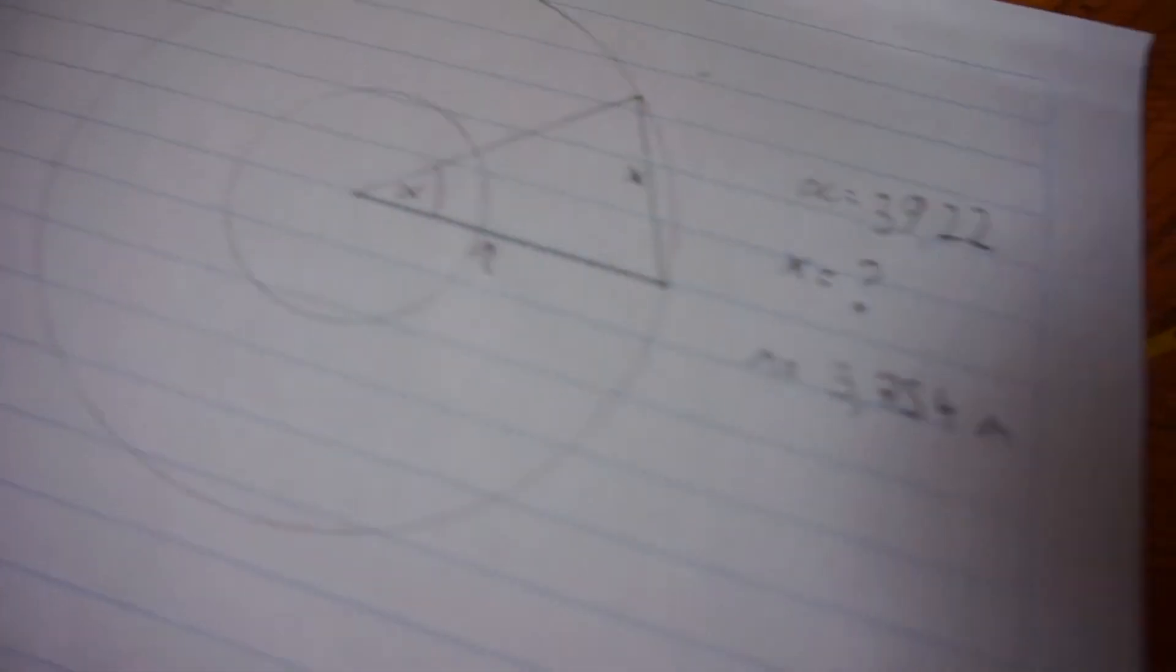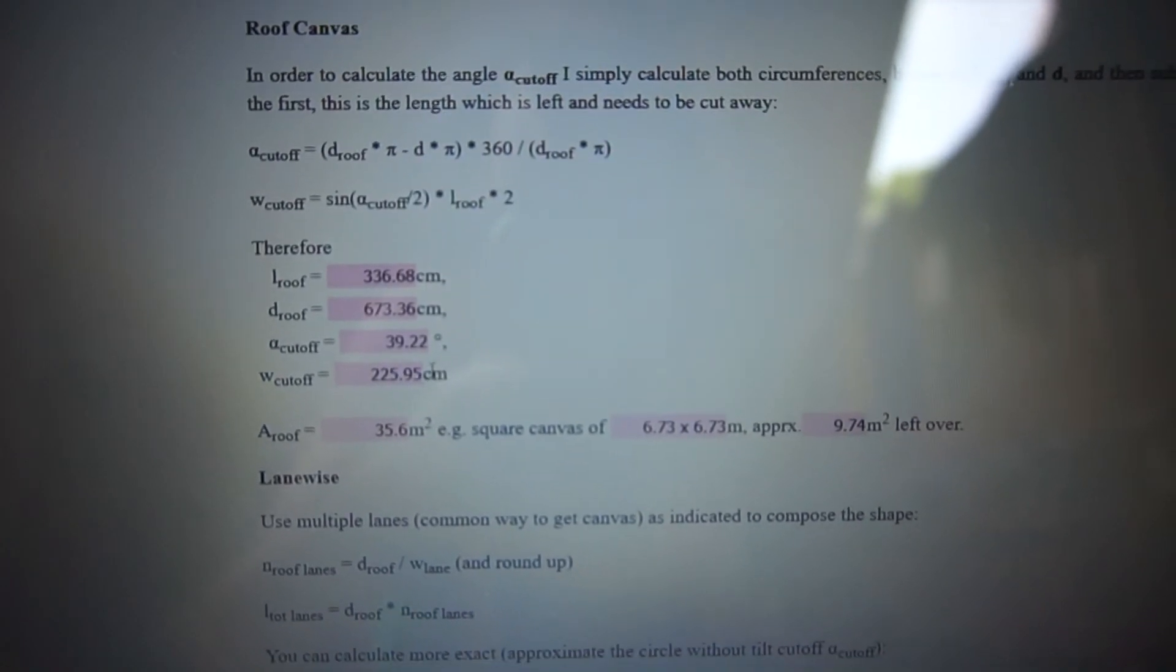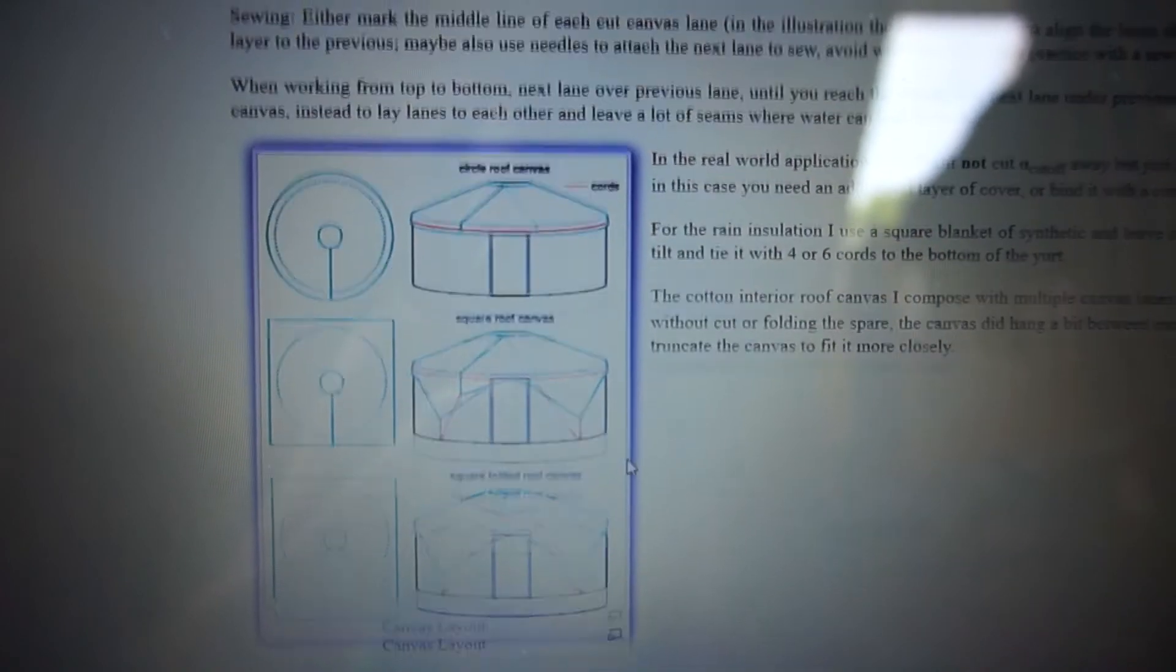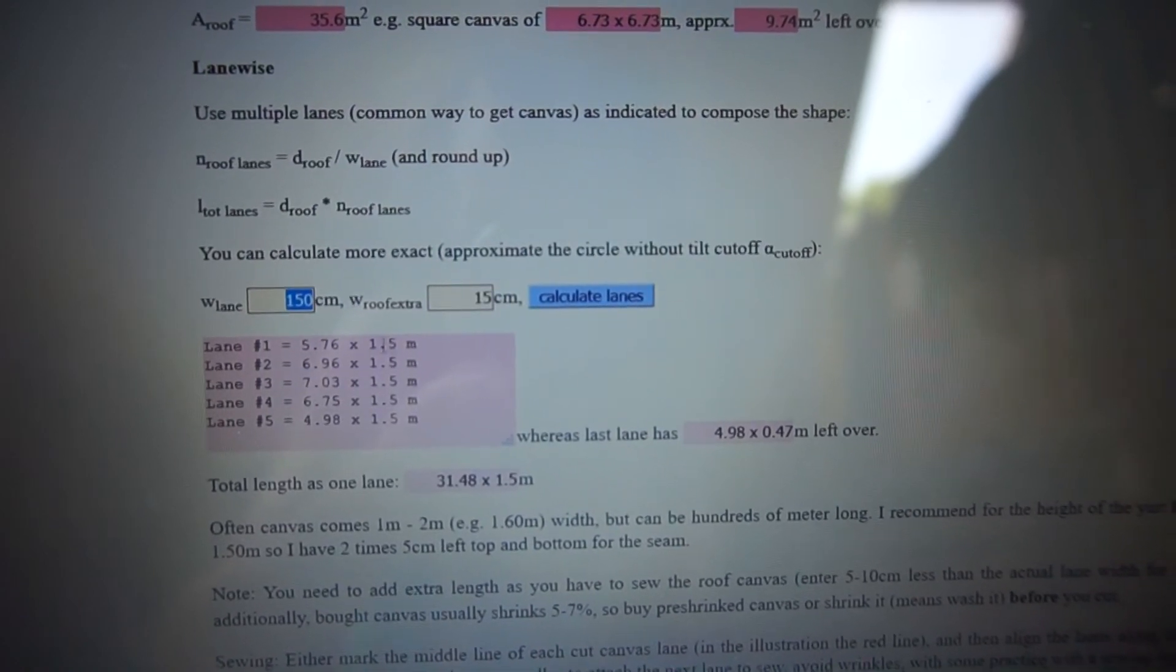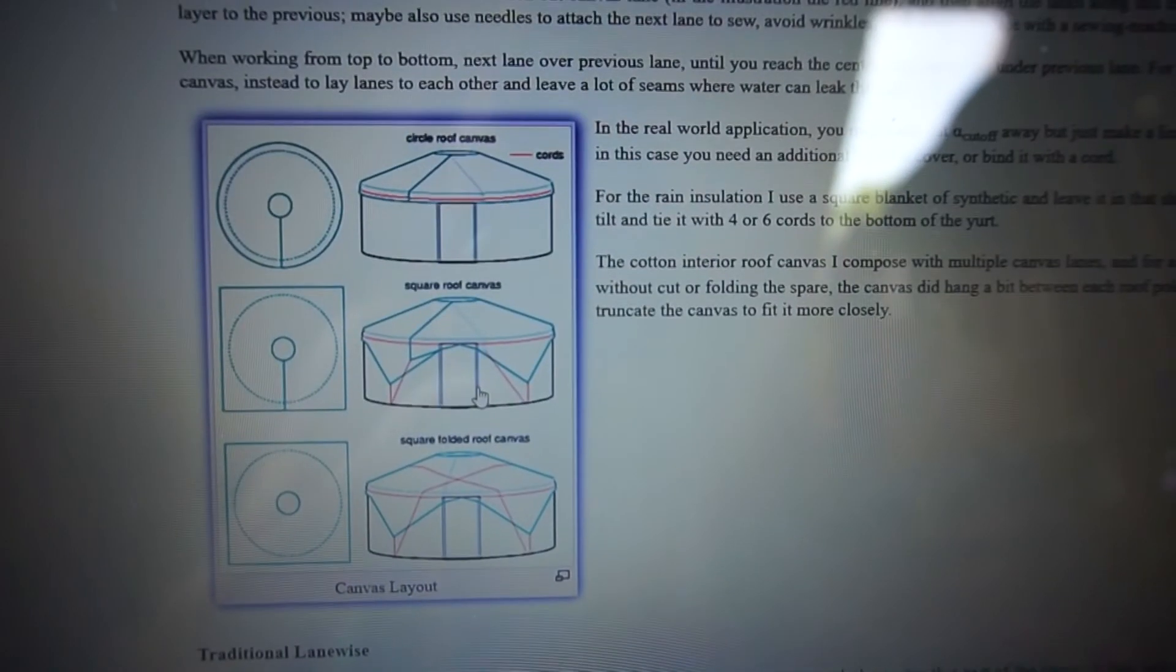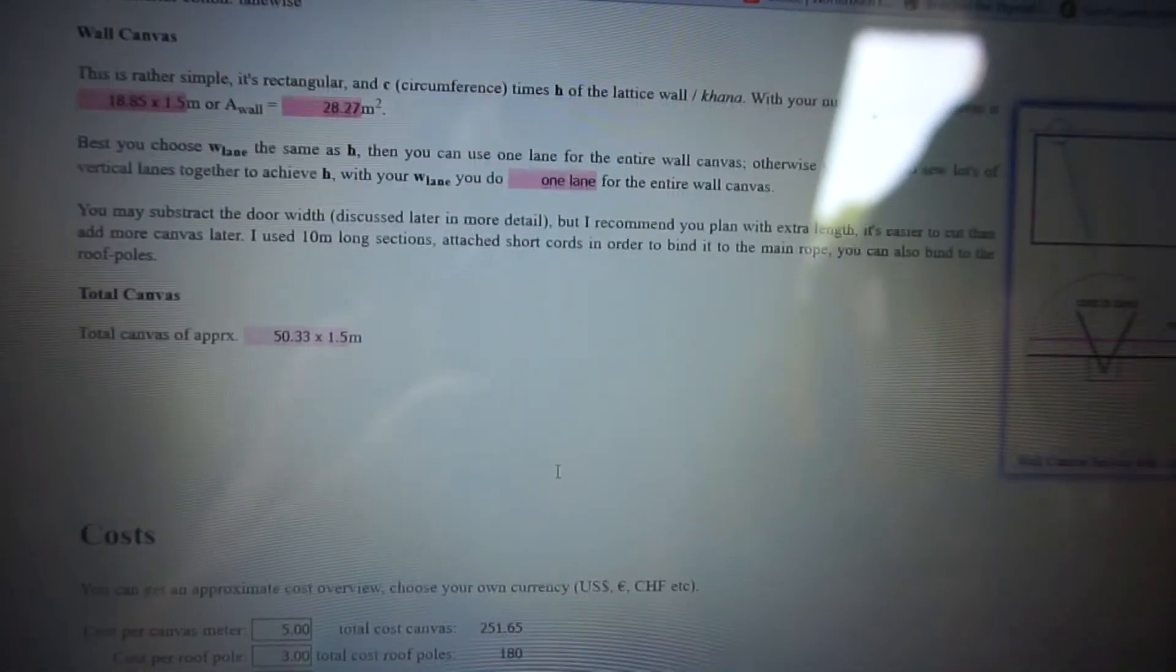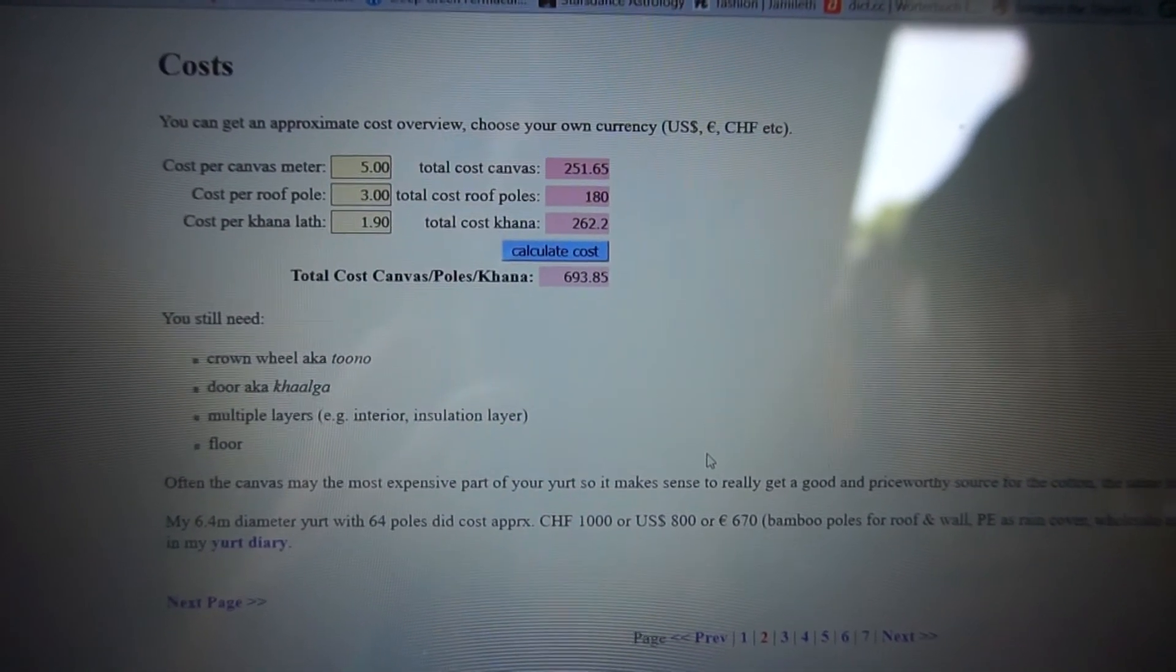And I also calculated that here one more time to be sure that it's really correct. Okay and then you have all of your calculations here. You can calculate the lanes of your canvas when you buy it and how broad that is and how many overlaps you want to have and all these kind of things. So this is really good to start with and you can take a lot out of here to basically calculate and construct your yurt.